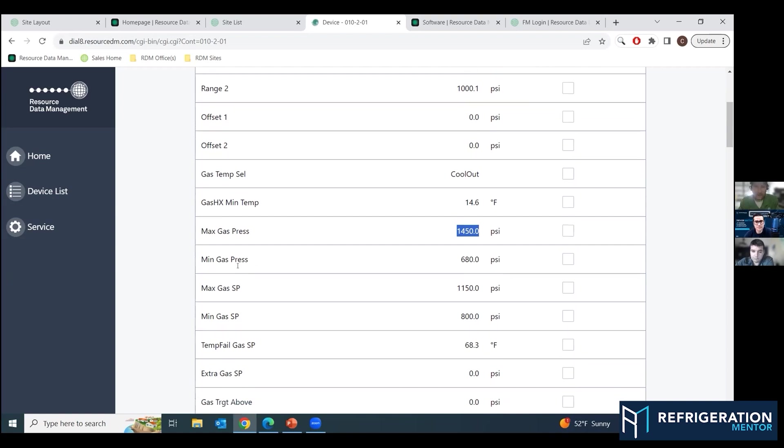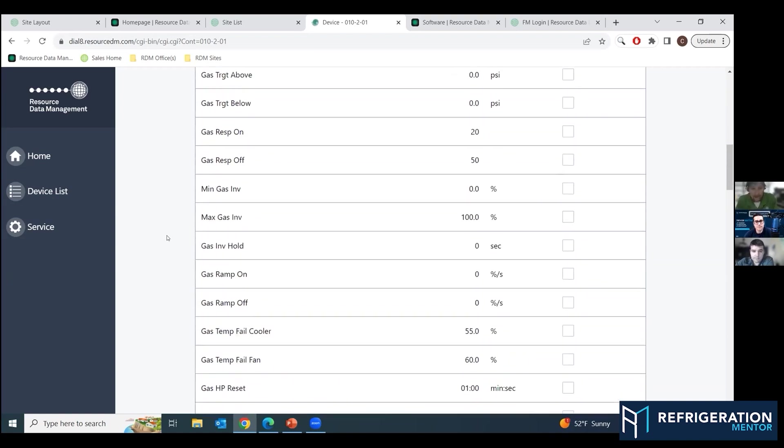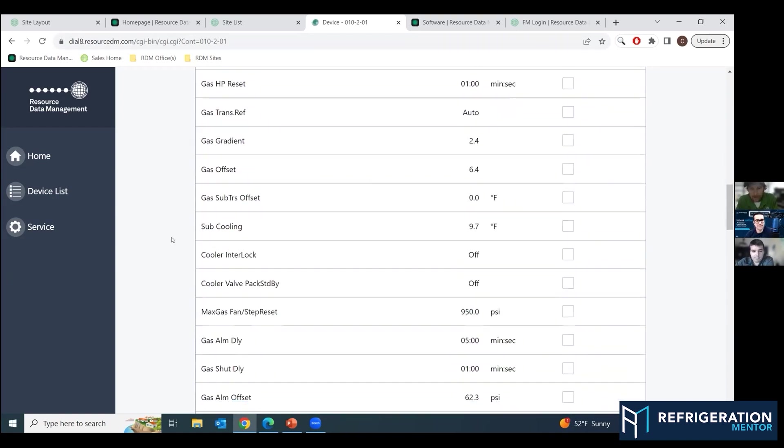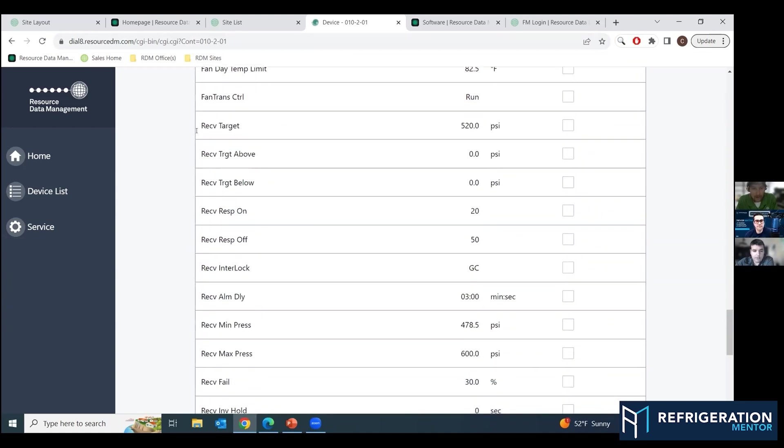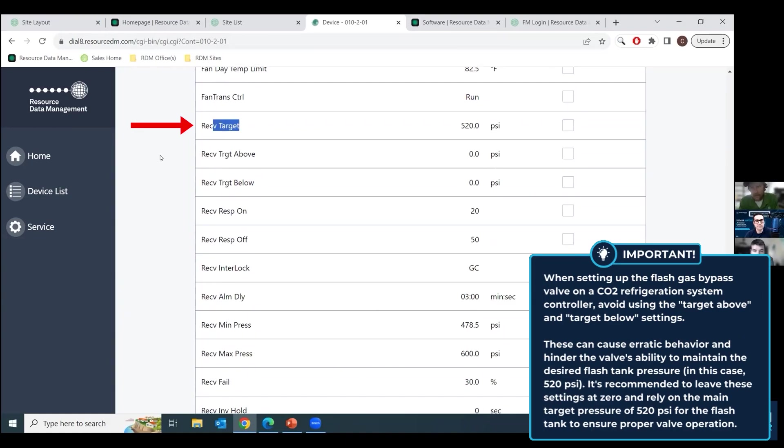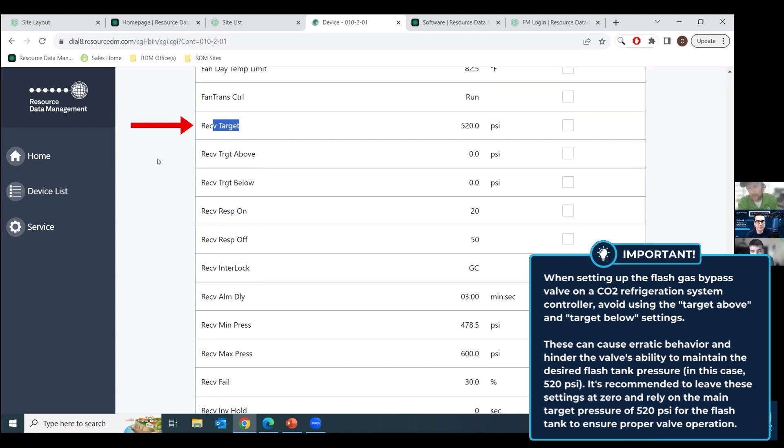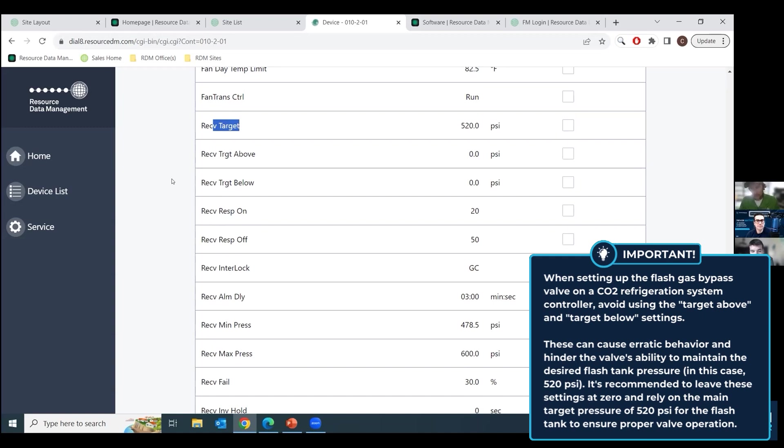Scroll down to your flash gas bypass valve. The settings are kind of the same right here. So receiver target, this is where a lot of people get a little confused. I've heard it several times, but this is your flash tank. This is your flash tank value. So we're trying to maintain 520 PSI in that flash tank. So that's what that valve is going to correlate to. Now you can do target above and target below. This site is set to zero and zero for a reason. So I'll just explain some things that were going on with this site.